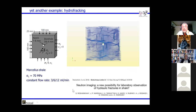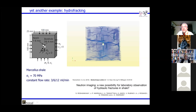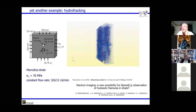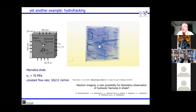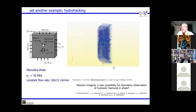Another example is hydrofracking. We took Marcellus shale — popular in the United States — a slab with a central hole, and injected water at 70 MPa confinement, representative of actual in-situ conditions. Neutron tomography reveals not only fractures induced by injection but also pre-existing fractures in multiple directions that open up during the process.